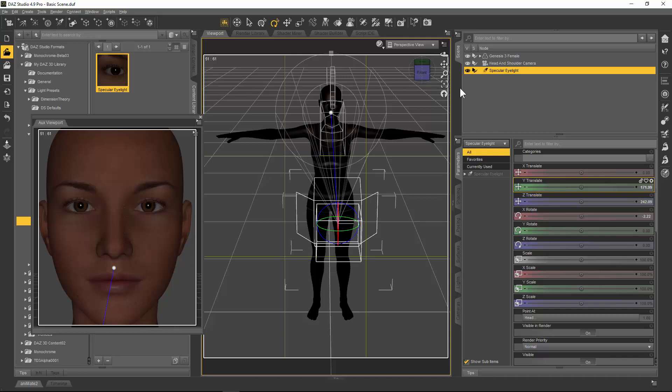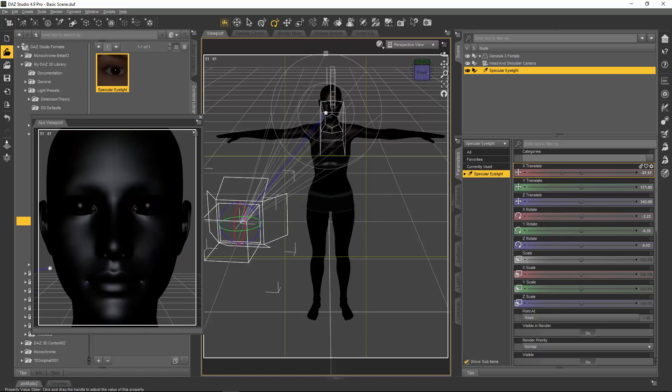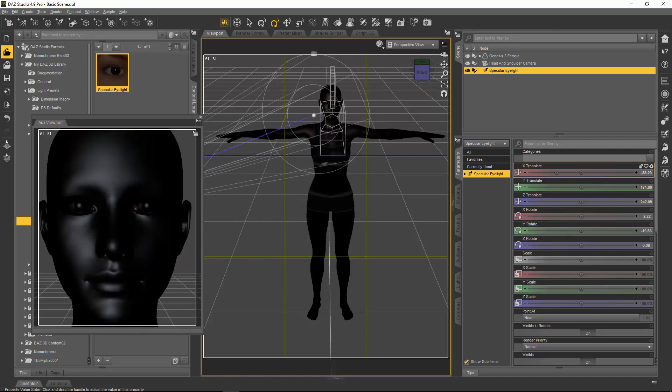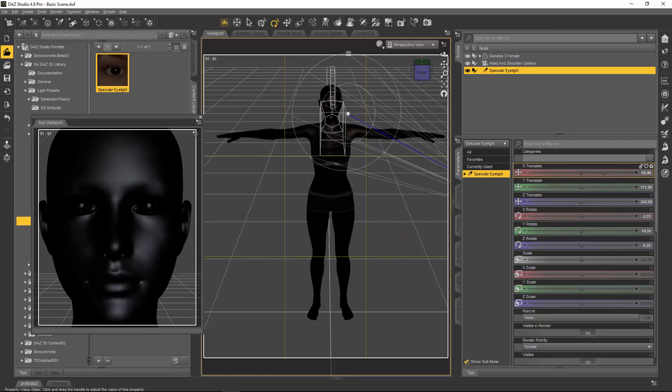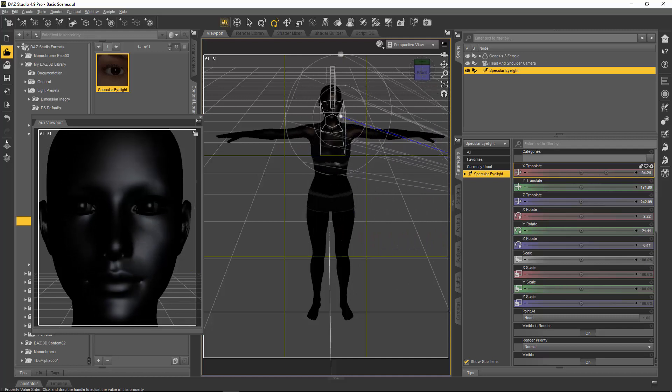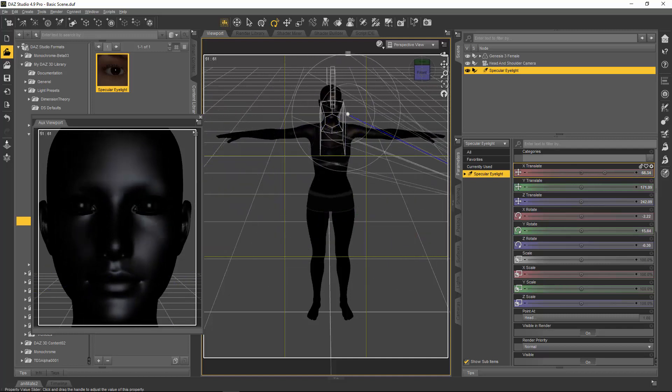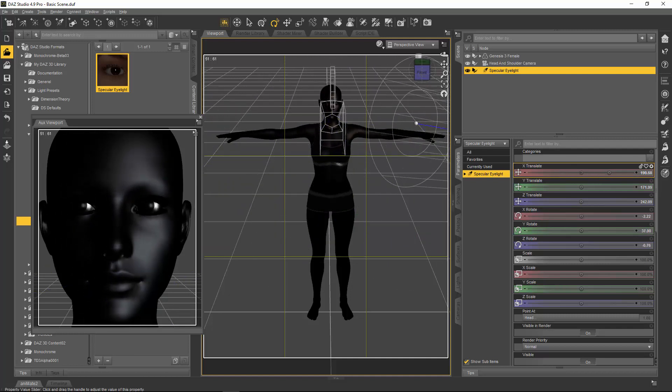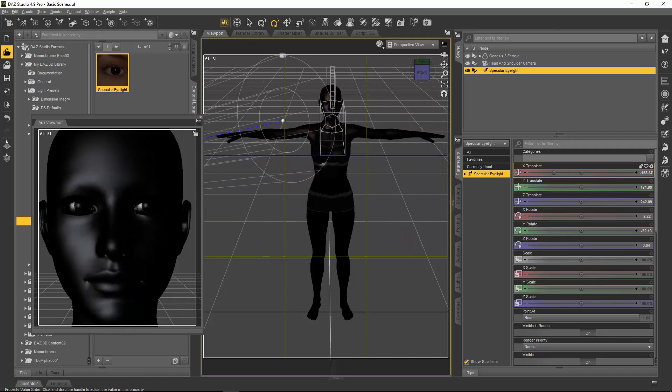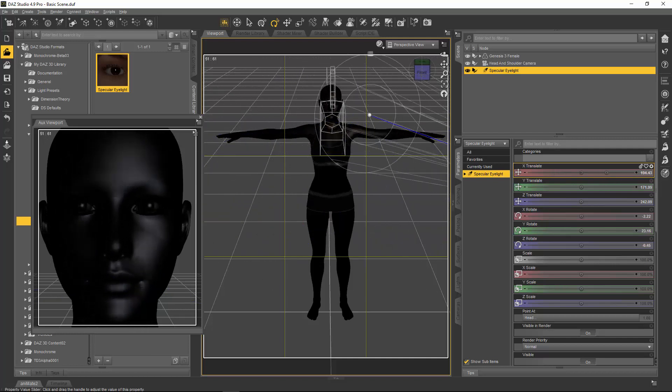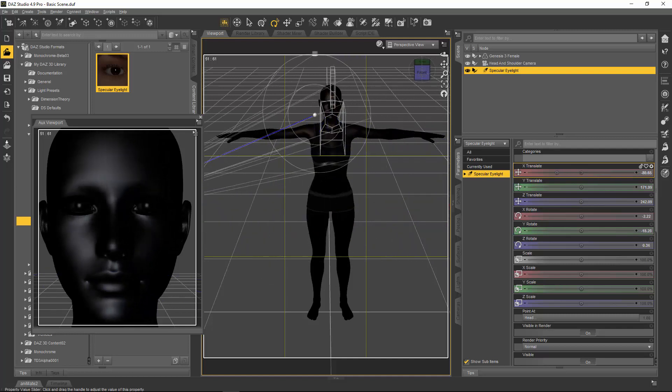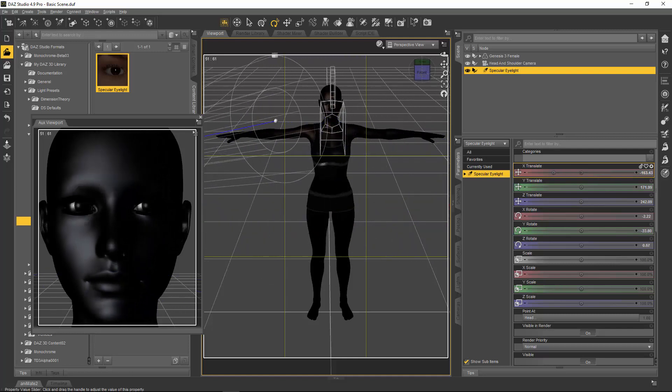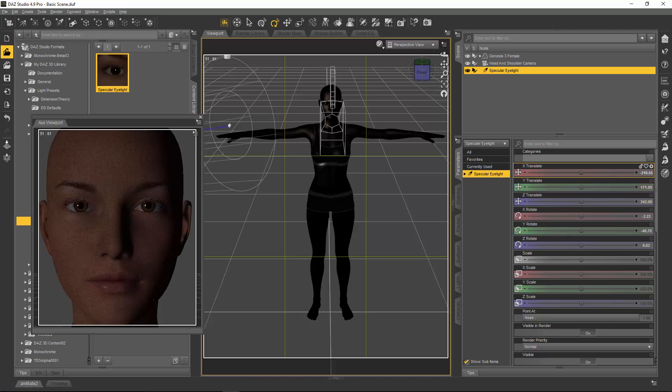If we go to the parameters tab of the specular eye light and we select x translate, if you look in the auxiliary viewport I'm going to move the light on the x and you can actually see the highlight moving in the auxiliary viewport, moving across the face and the eyes. I'm swinging it left and right, so that's going to give you an instant idea where to stop moving.